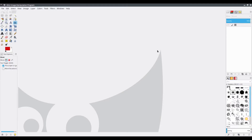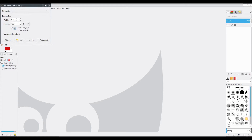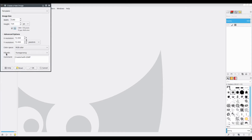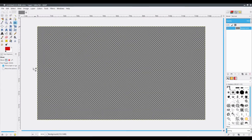This is the home screen of GIMP. Now I need a transparent layer to work on. So I'll go to File, New, and this image size should be 1280x720 because that is the size required for YouTube thumbnails. Now you need to go to Advanced Options and Fill With. Click on Transparency and OK. So now I have a transparent layer here.